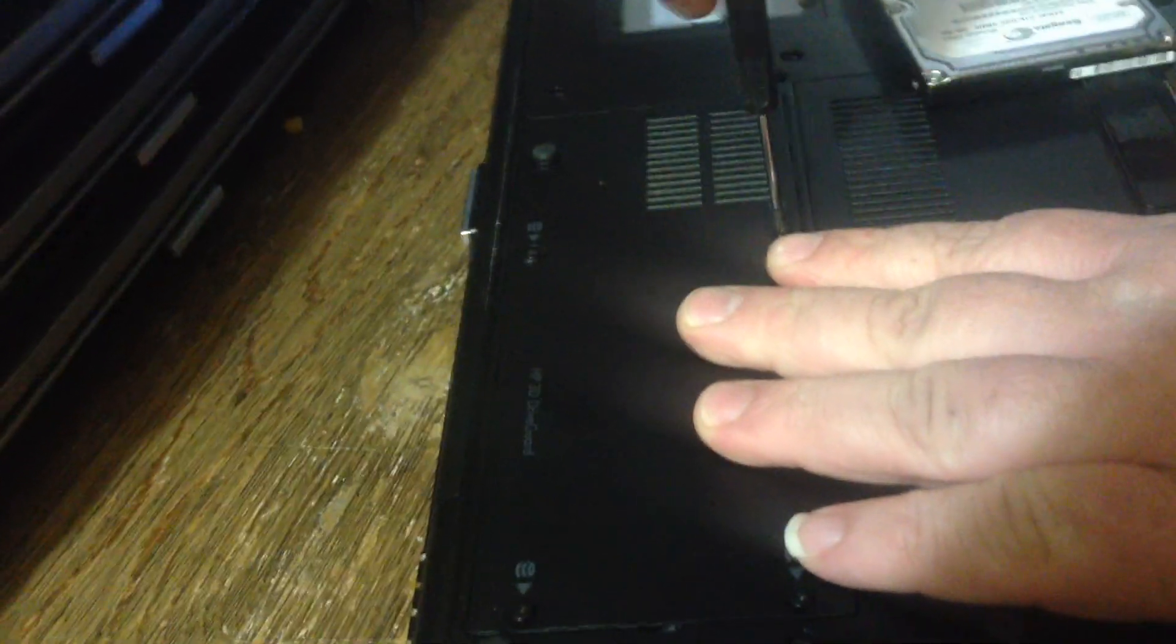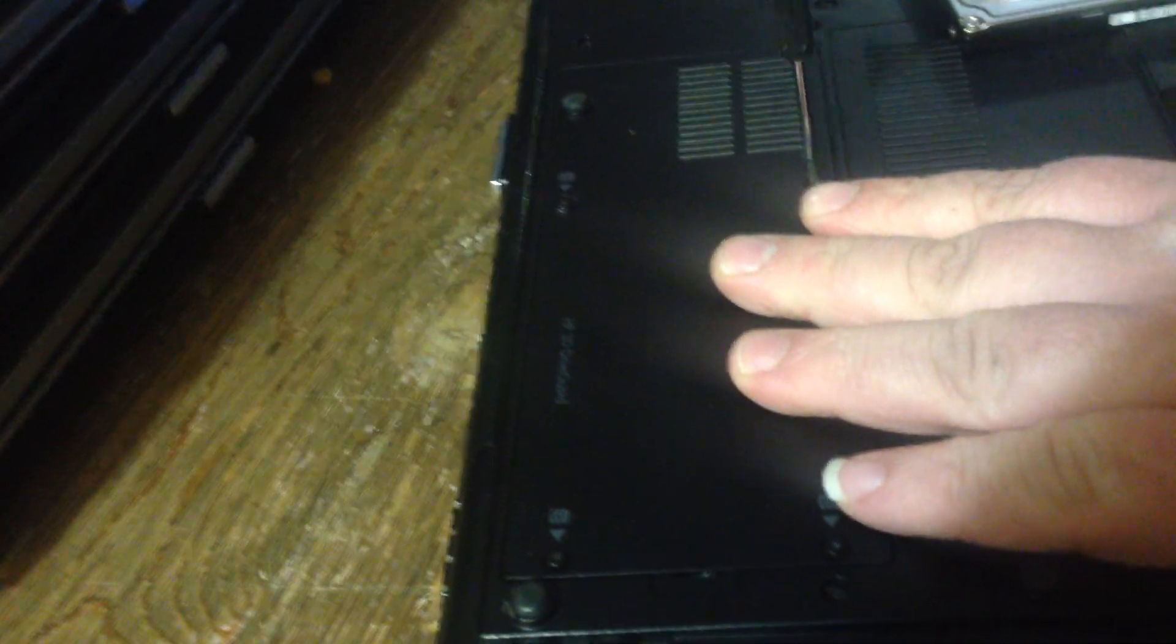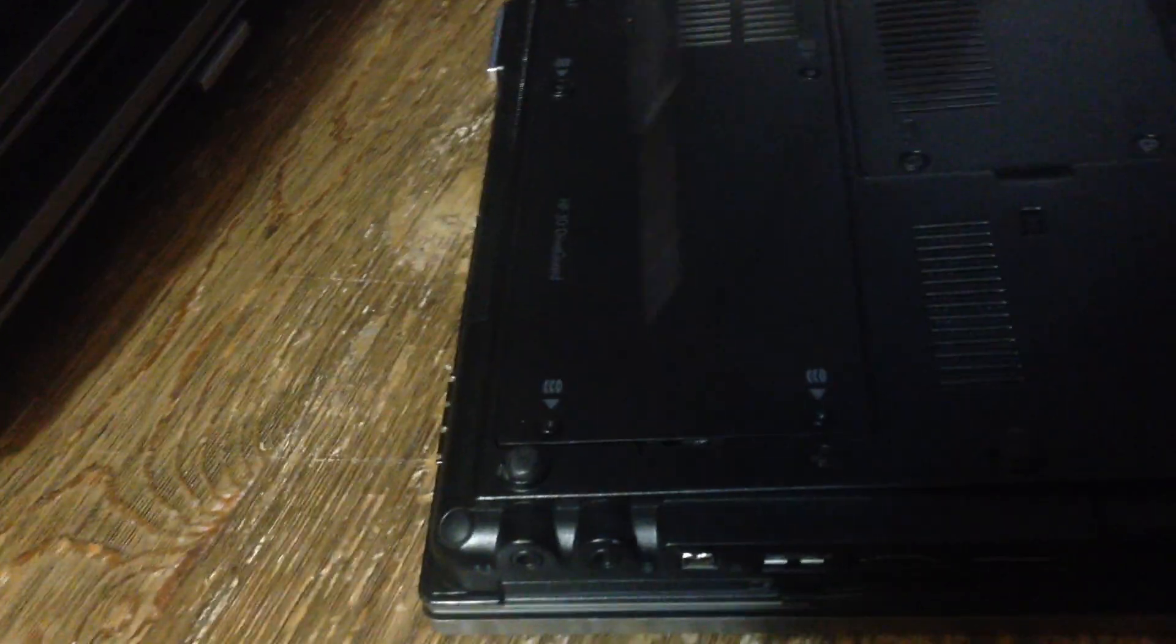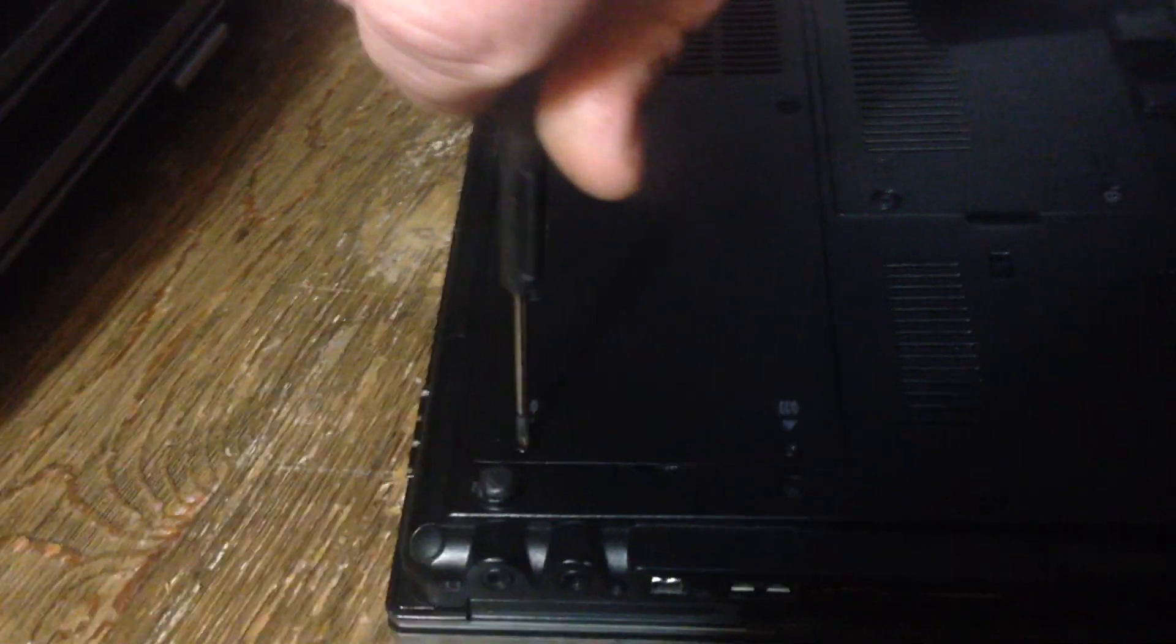Tighten on these four screws and then you're finished.